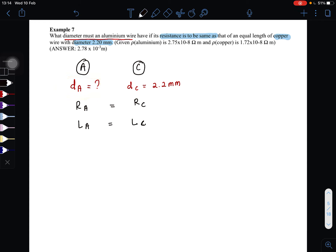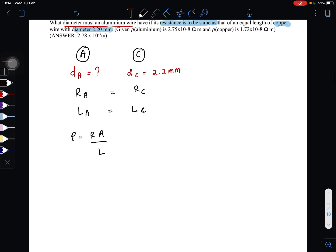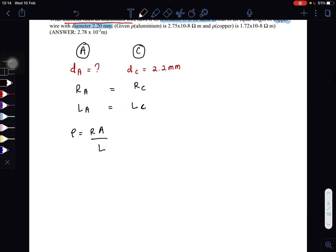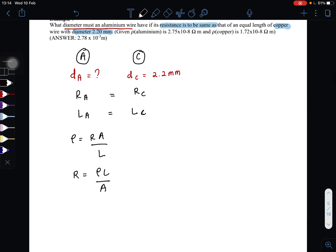Using the formula of resistivity, which is ρ = R·A / L. We can rearrange it. Since R_aluminum equals R_copper, rearranging gives us R = ρL / A, where A here is the cross-sectional area.